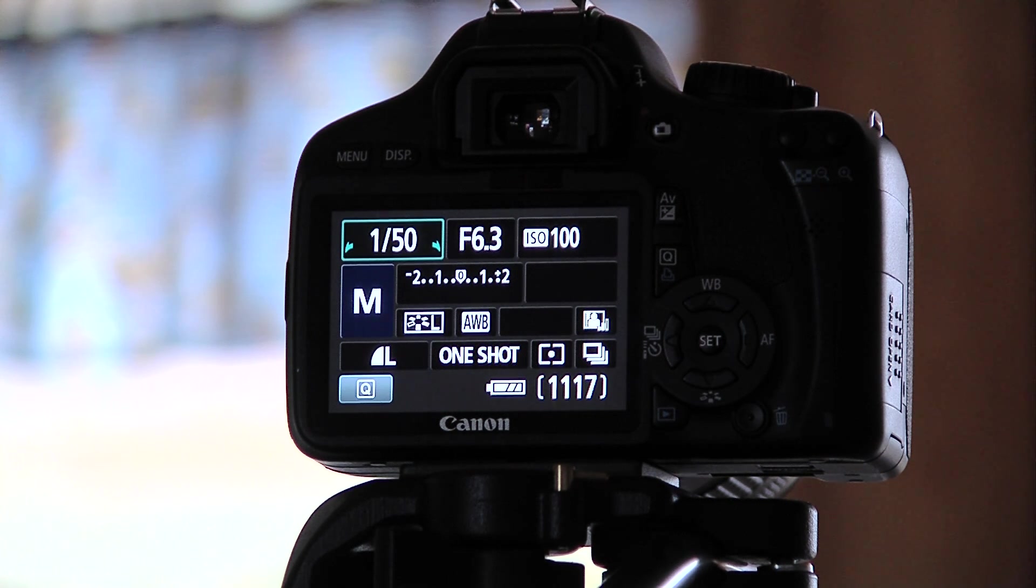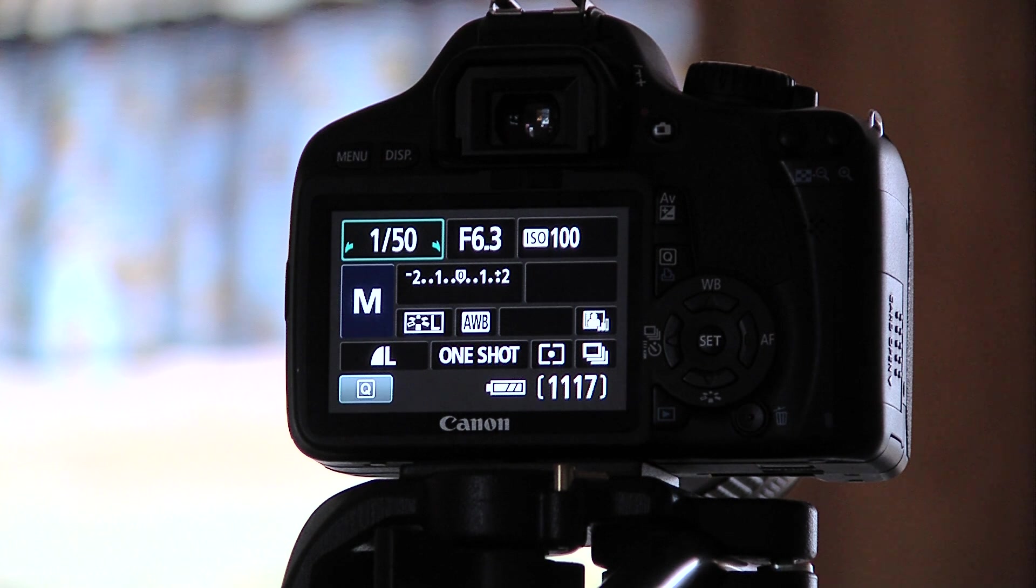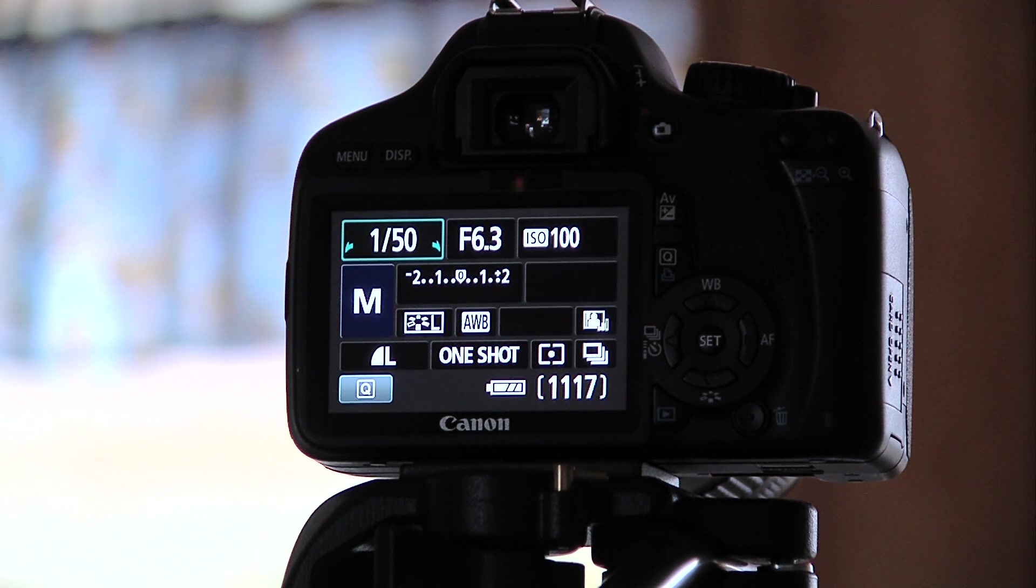If I needed more light I would adjust my f-stop down. And ISO 100 gives you the cleanest picture you can get.